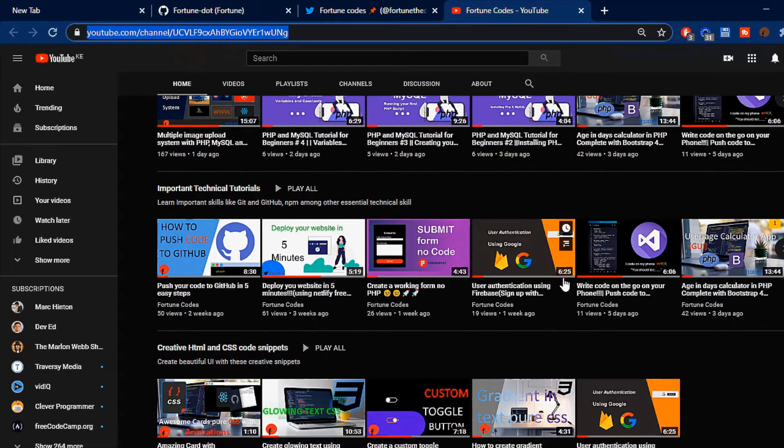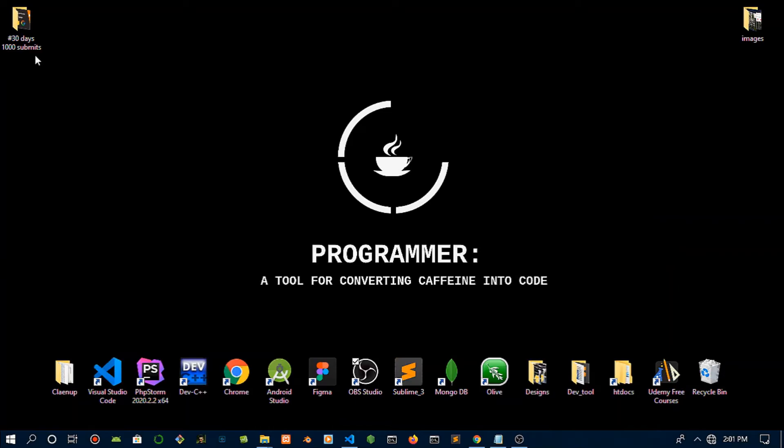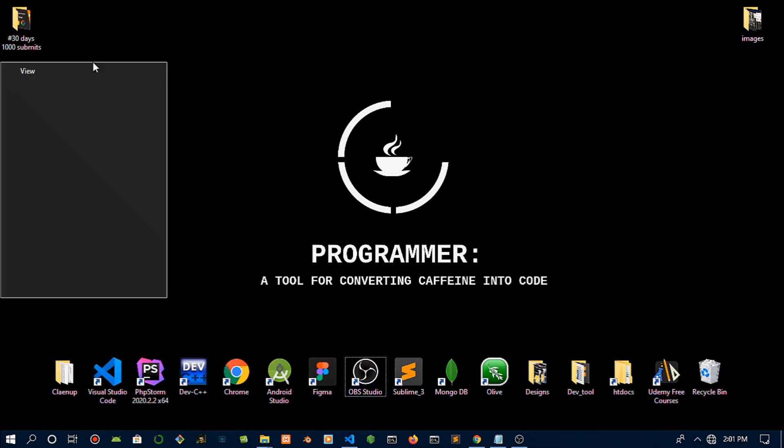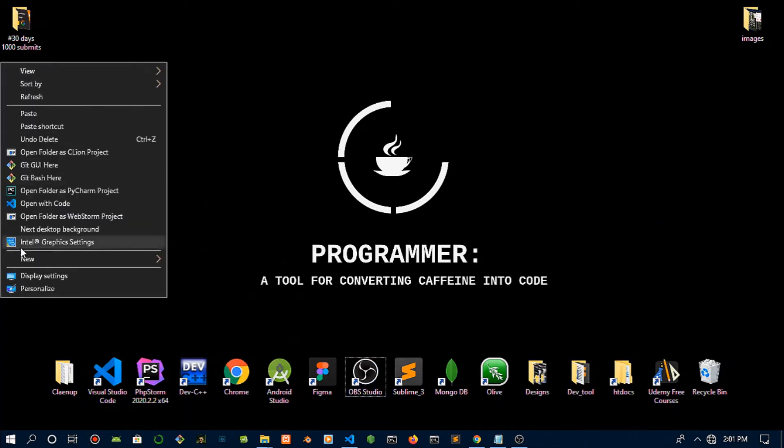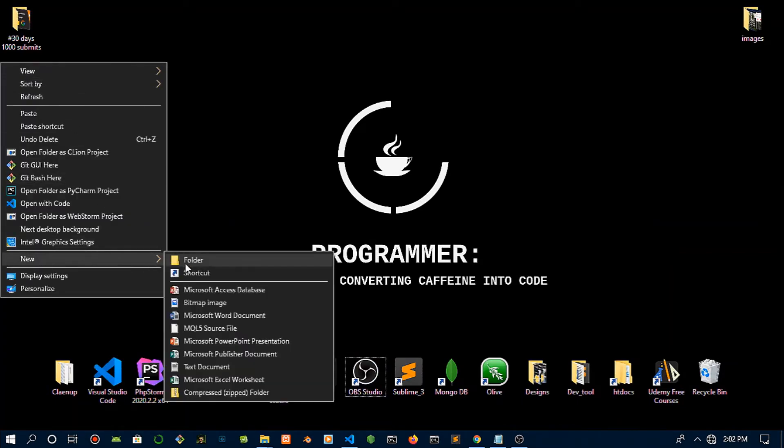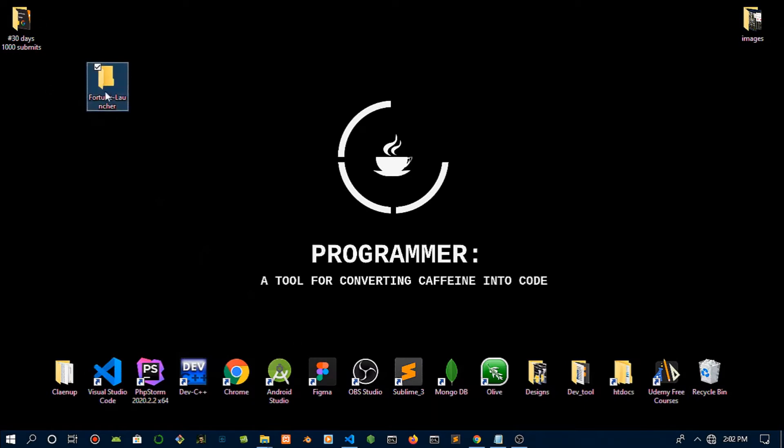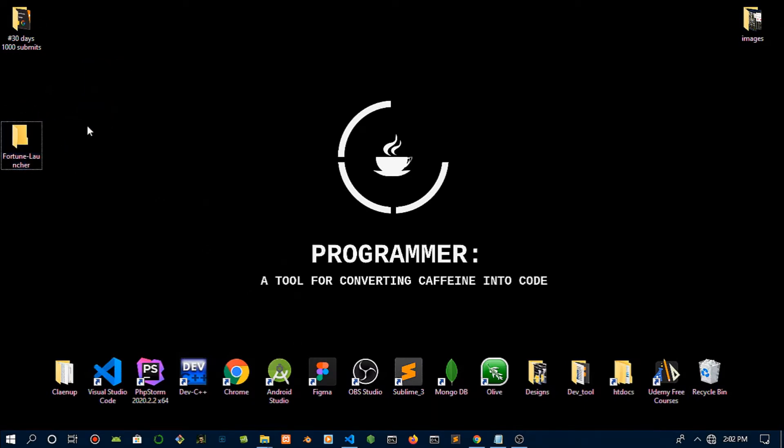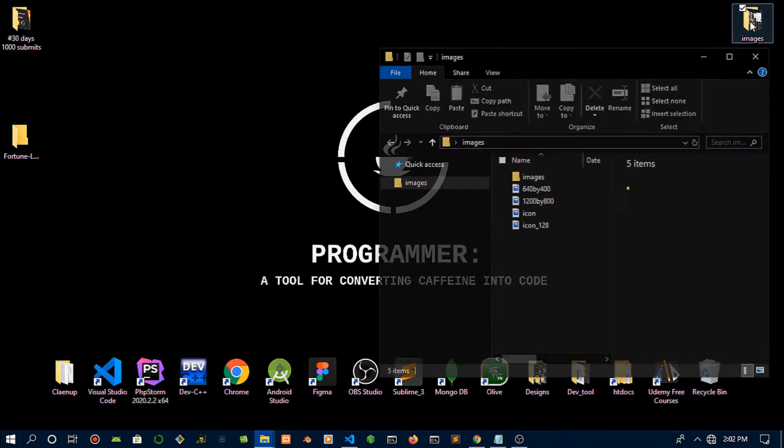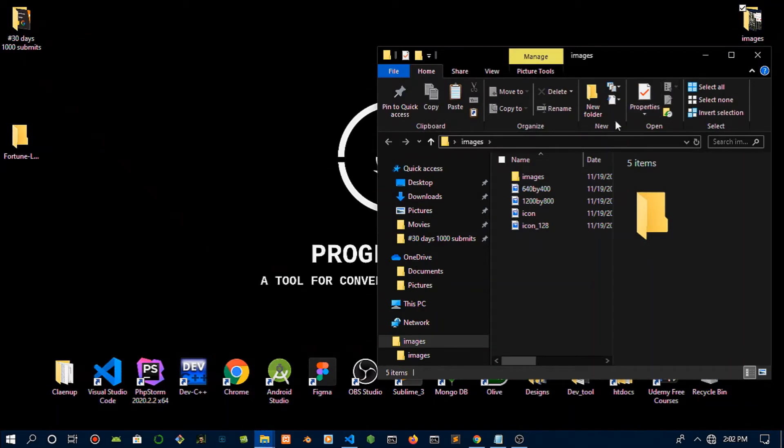Let's head over and start building out this thing. What you'll need for starters is to create a new folder—I'm going to name this Fortune Launcher—and you'll need some images specified in pixels: one tiny image which is 19 by 19 pixels.